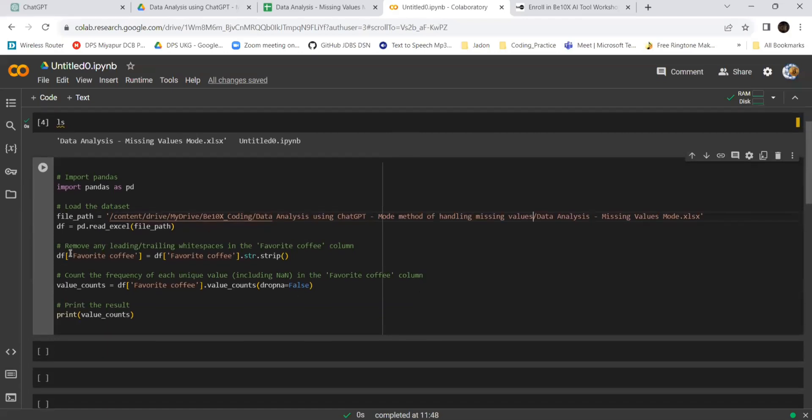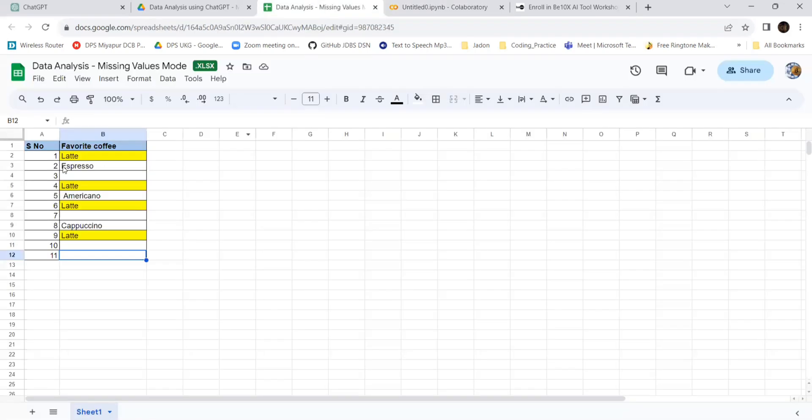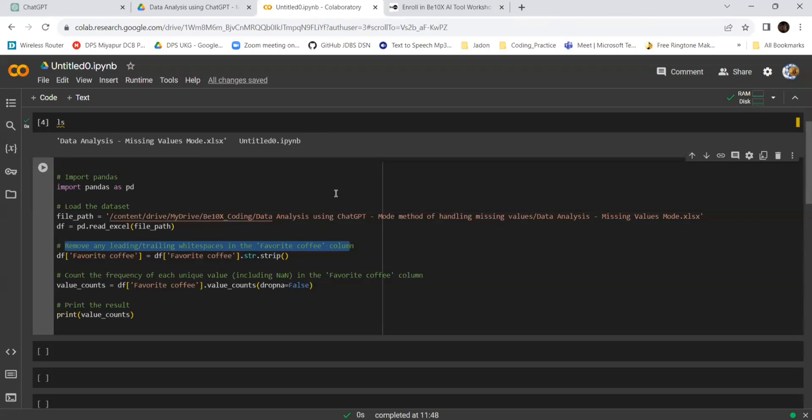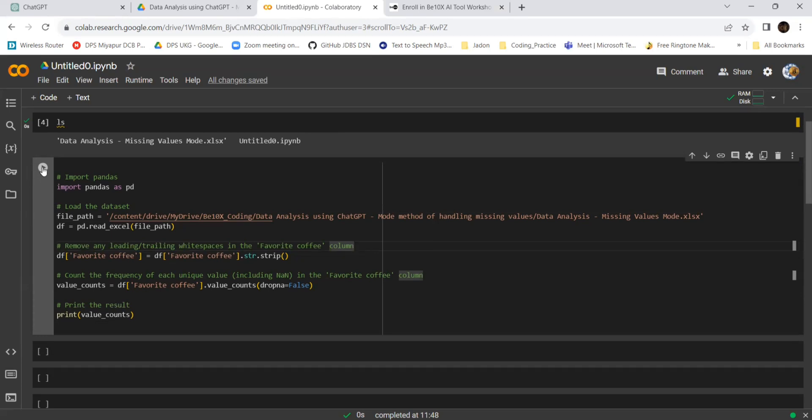It removes any leading or trailing white spaces. Imagine, it is taking care of this also. We might not think about it, but in front of E and in front of A there are some white spaces. I mistakenly gave them, but it is handling that also. It counts the frequency of each unique value and prints the value counts.